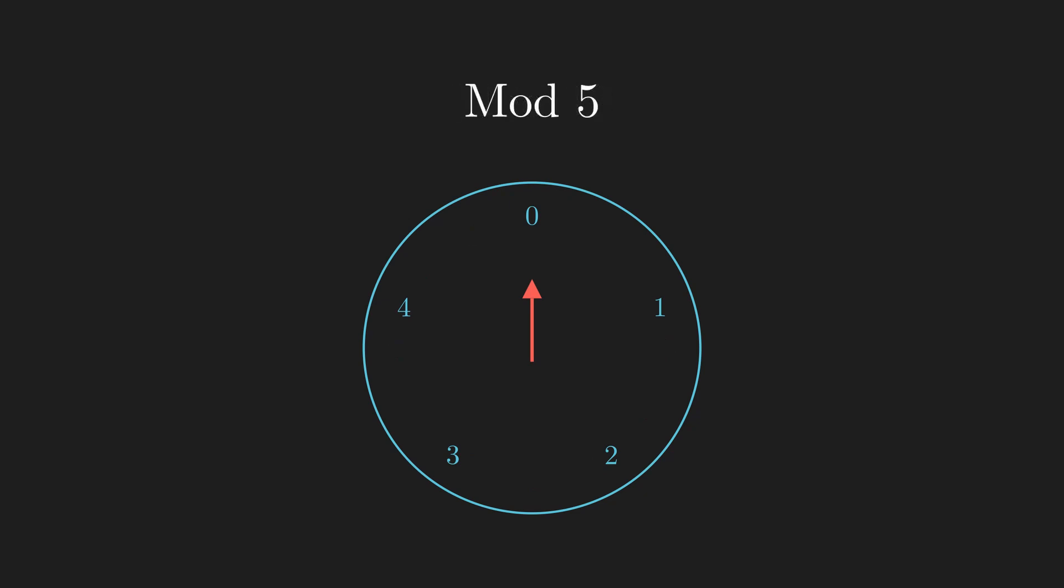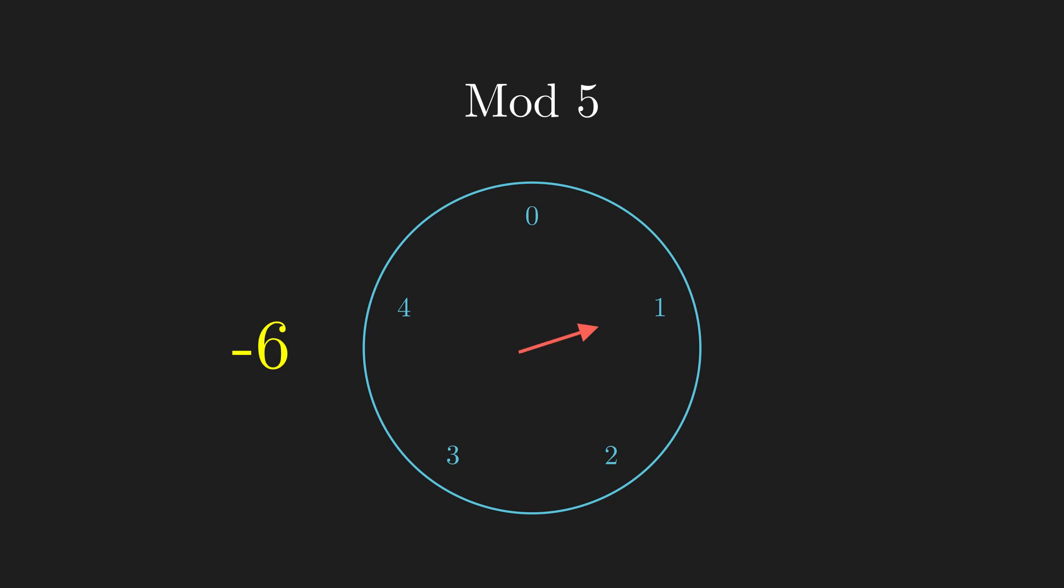Positive numbers correspond to moving the hour hand clockwise by that many steps, and negative numbers correspond to moving counterclockwise. The position that a number lands on is its value mod n.